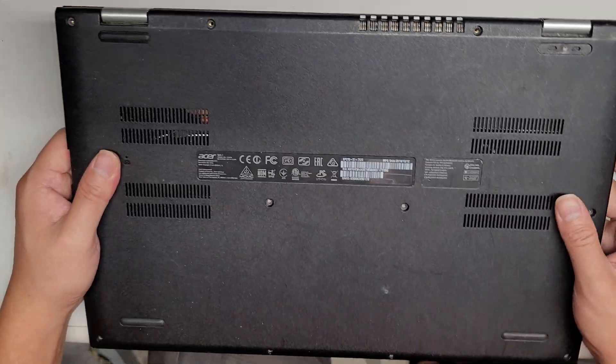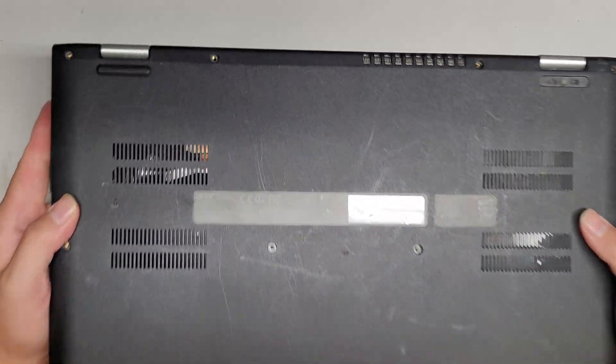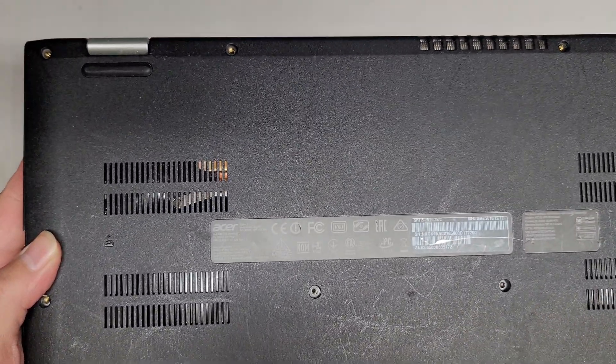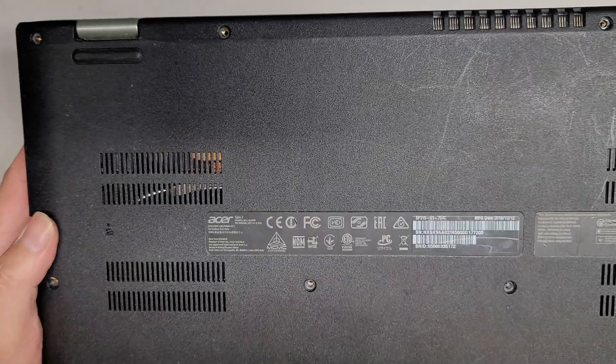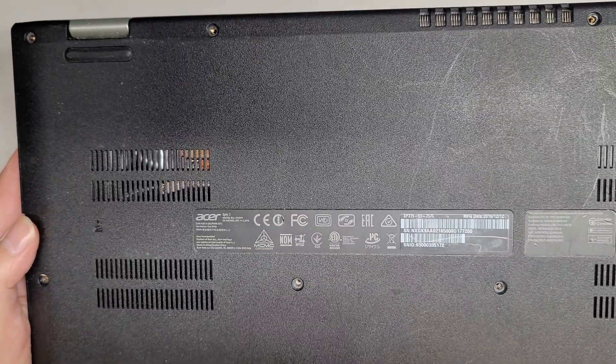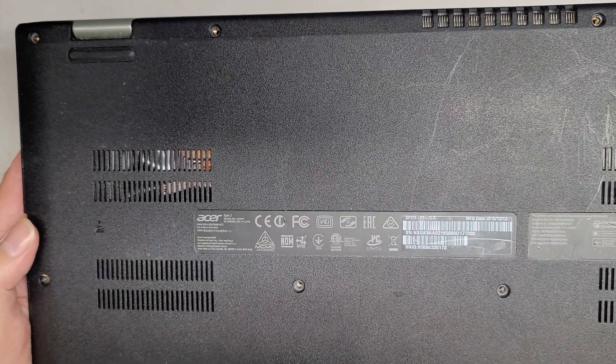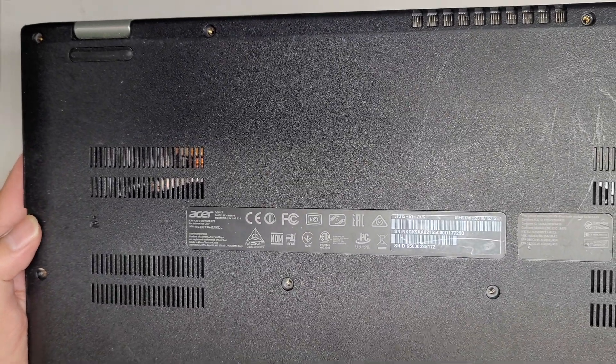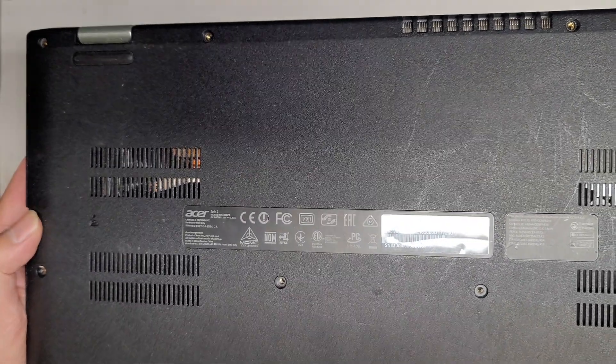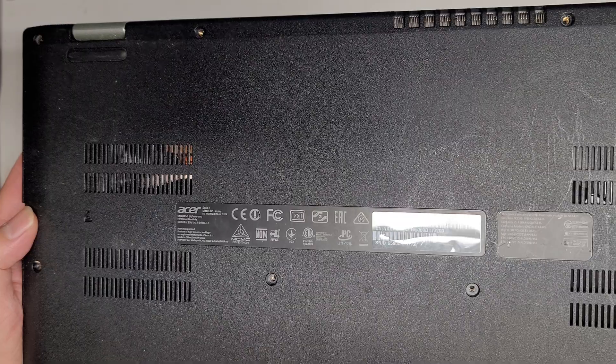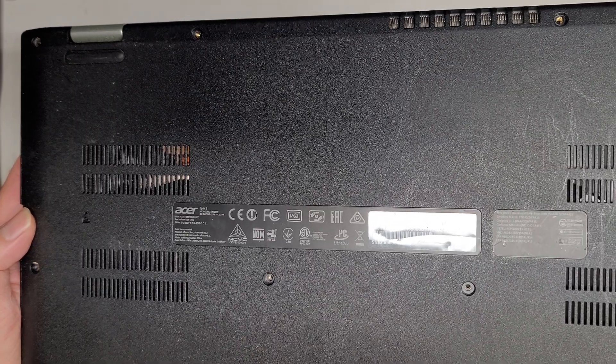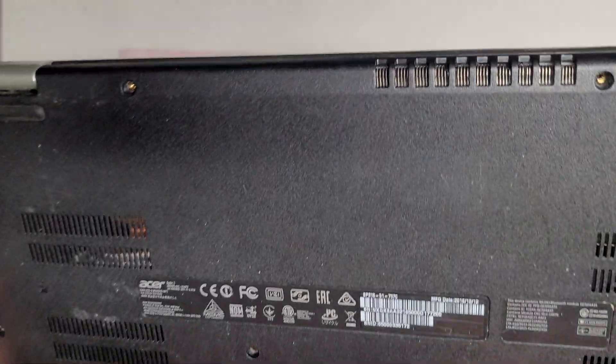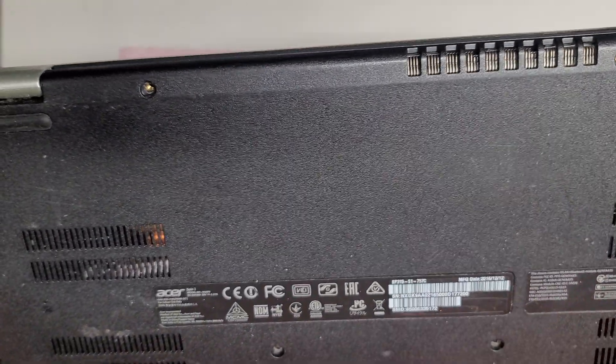Alright, so I'm going to show how to open up and disassemble this Acer Spin 3, model N16P9. This is a SP315-51-757C.